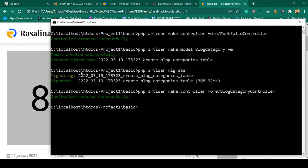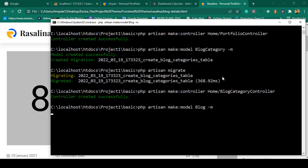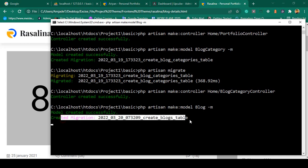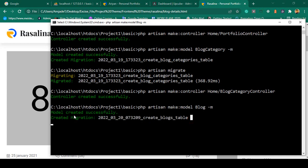Our procedure will be just like before. First I want to create a model using `php artisan make:model Blog --migration`. This will create two files: one will be the model and another will be our migration table.